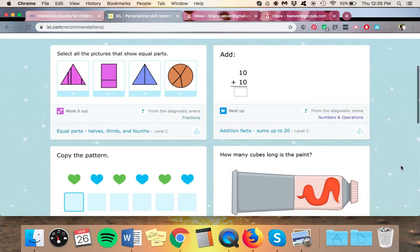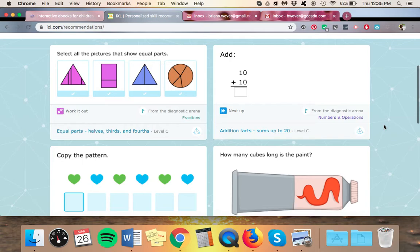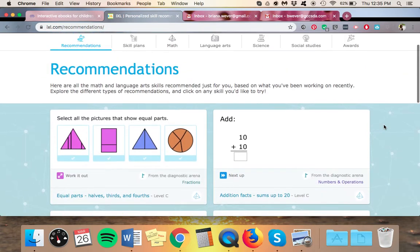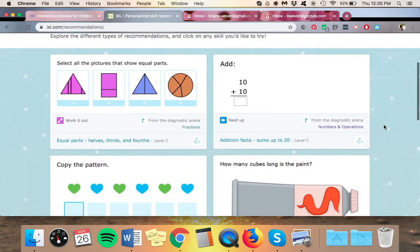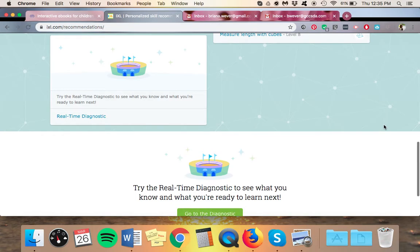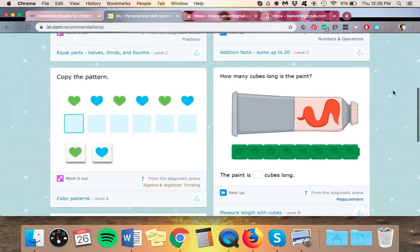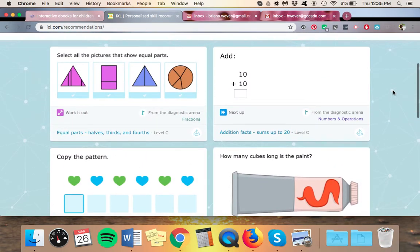So now I have it set up so that my sample student here is only seeing skills from the diagnostic arena and they are only seeing math recommendations. So now I can be sure that as long as my student stays on this page here, they are only practicing skills in math that they still need to practice.